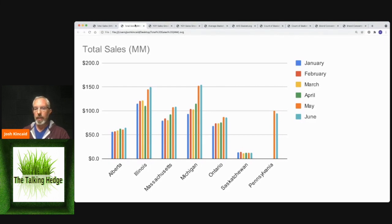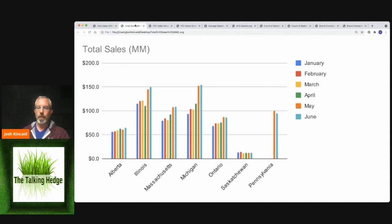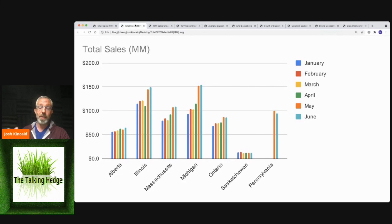You can kind of see all of those stairs stepping up towards sales where, for whatever reason, Canada is kind of just this flat pattern. Saskatchewan is even decreasing, which is abnormal.